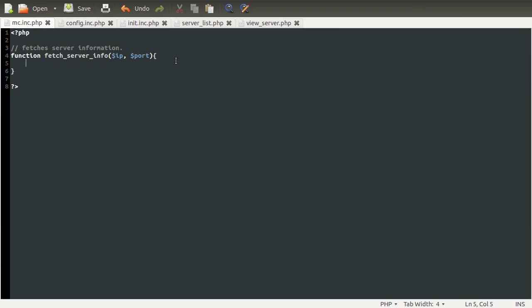Back to the function. The first thing we need to do is try and open a connection to the server. The way we do that is by using the fsockopen function. What this does is it opens a connection, and then you can use that to read information and write information.